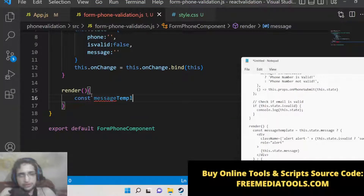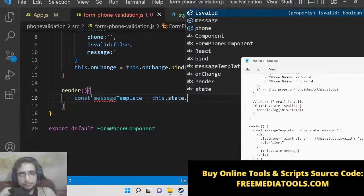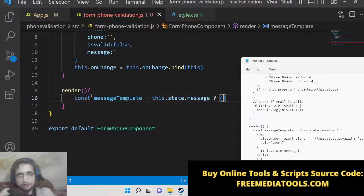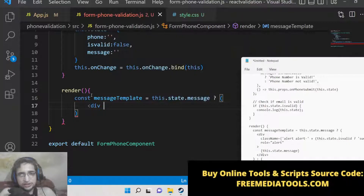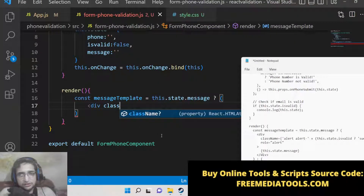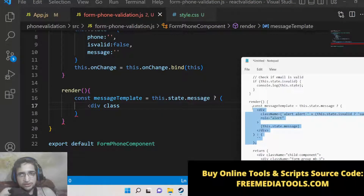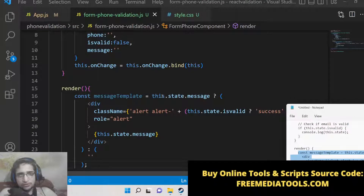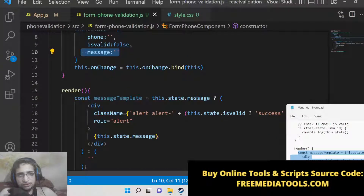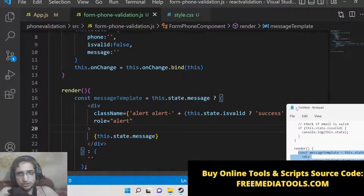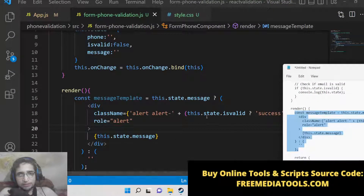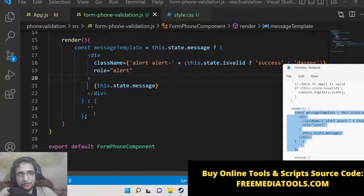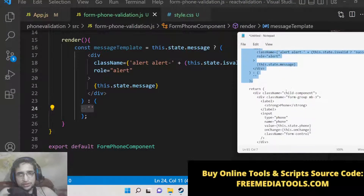In the render method, we have a template message variable set to this.state.message. We check if the message is set, then we show the alert message — passing Bootstrap classes of success or danger depending on whether the state is valid or not. If the message is not set then the message variable will be empty and nothing will be shown.